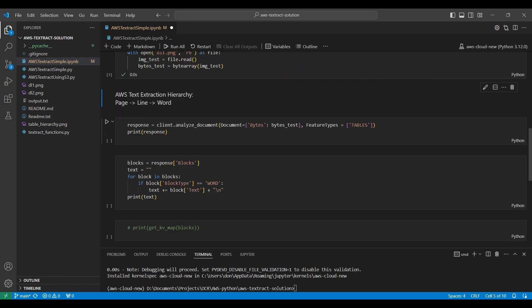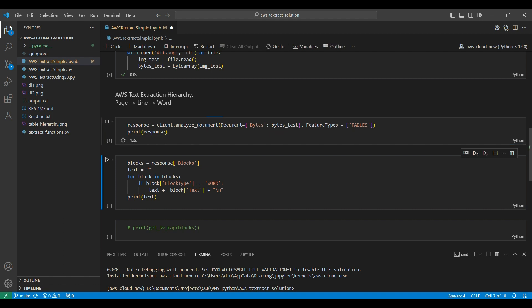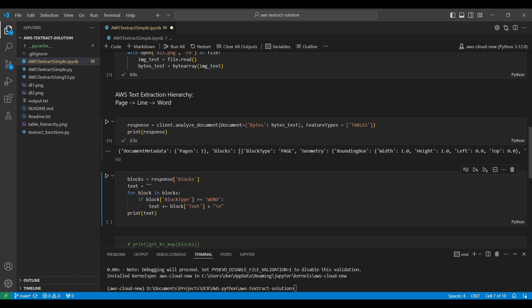We use the Boto3 Analyze Document function in Client that takes our byte array as input along with the features that we are interested in extracting. We select the tables in our example, but forms, signatures, queries, and web selection elements are also available. We print the output here to see if the API call was successful.